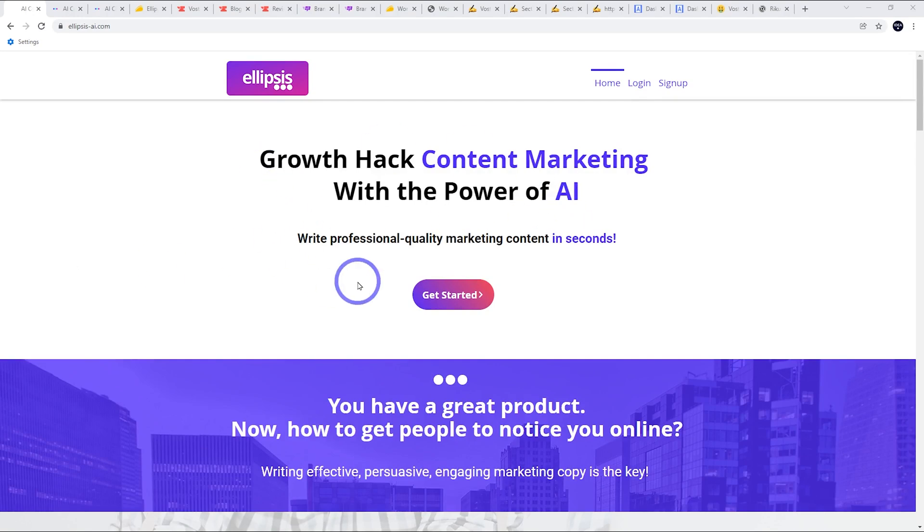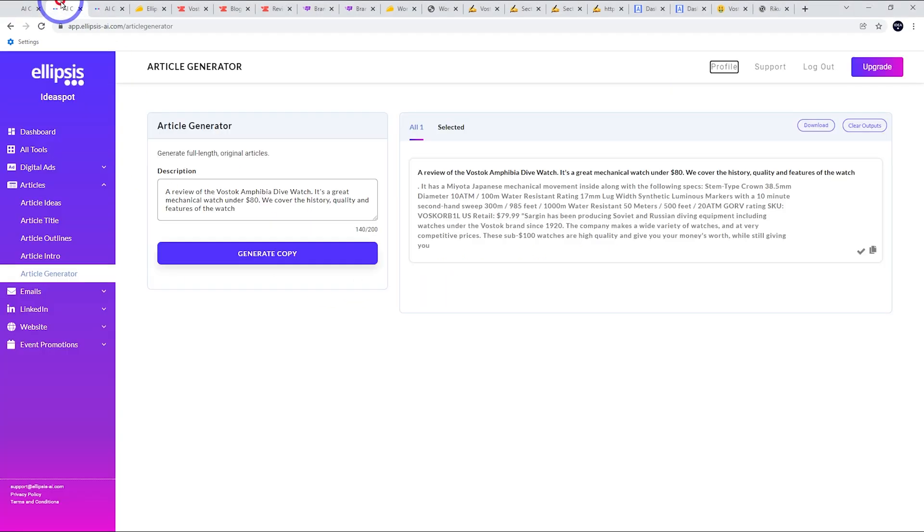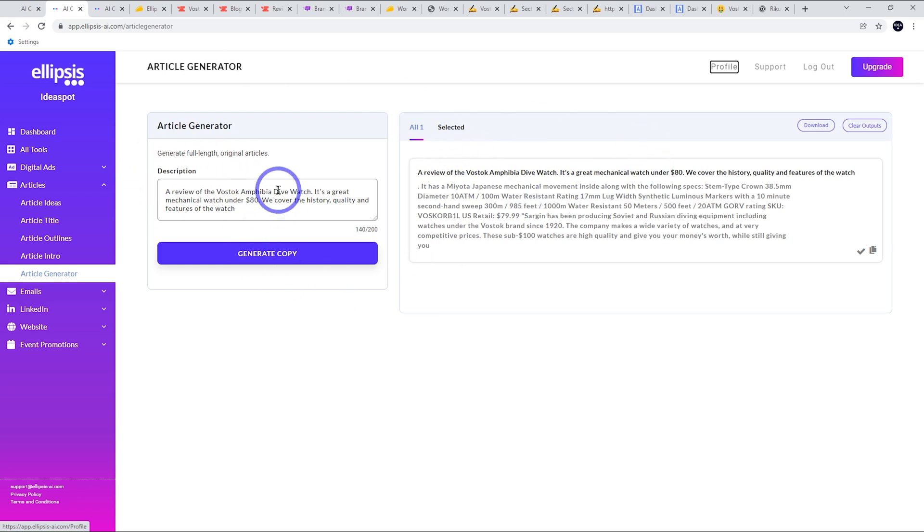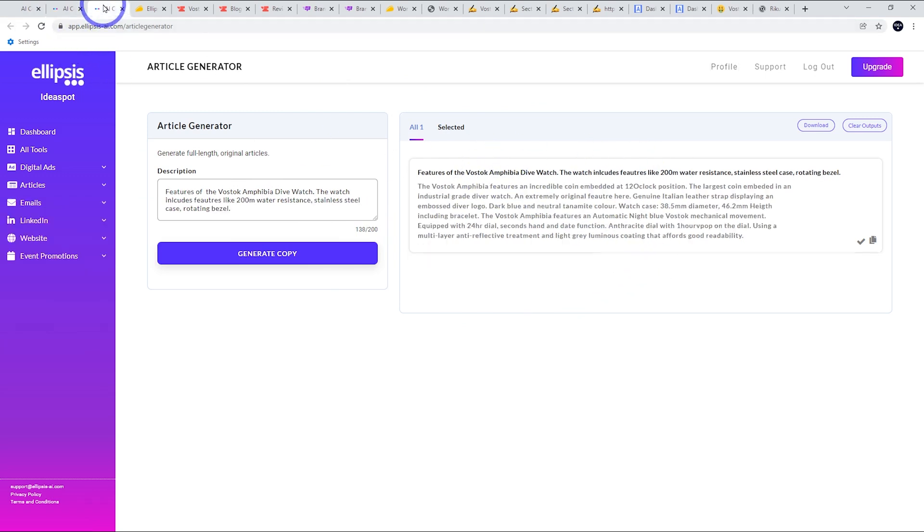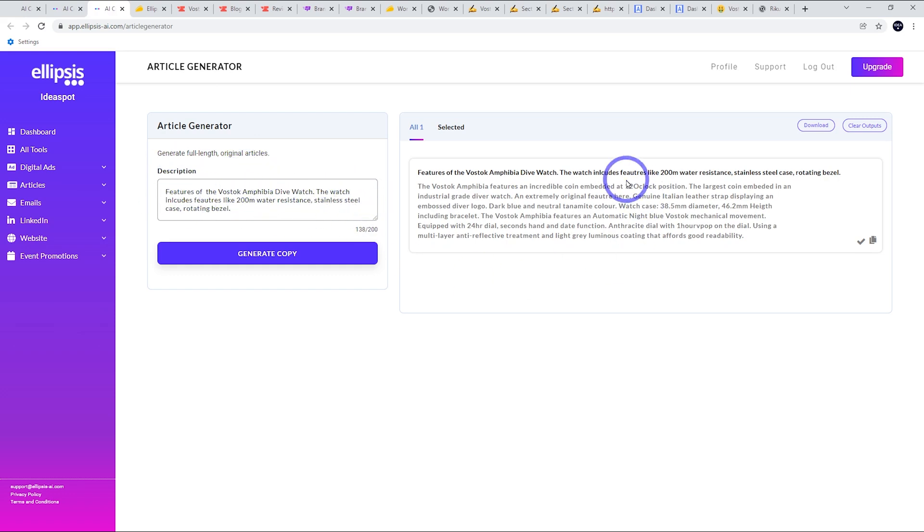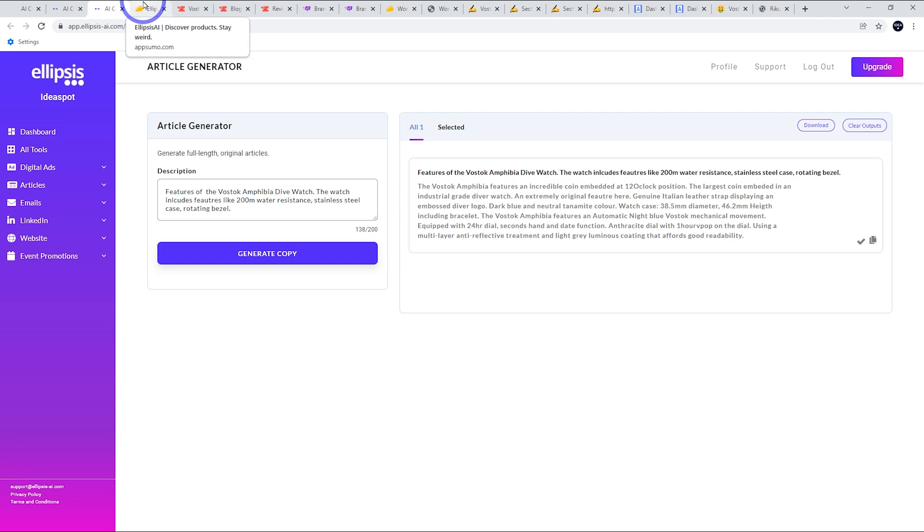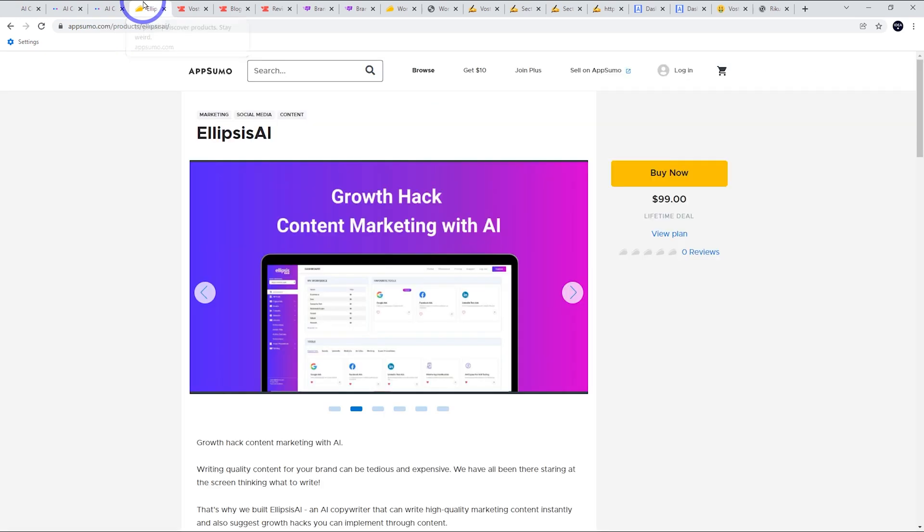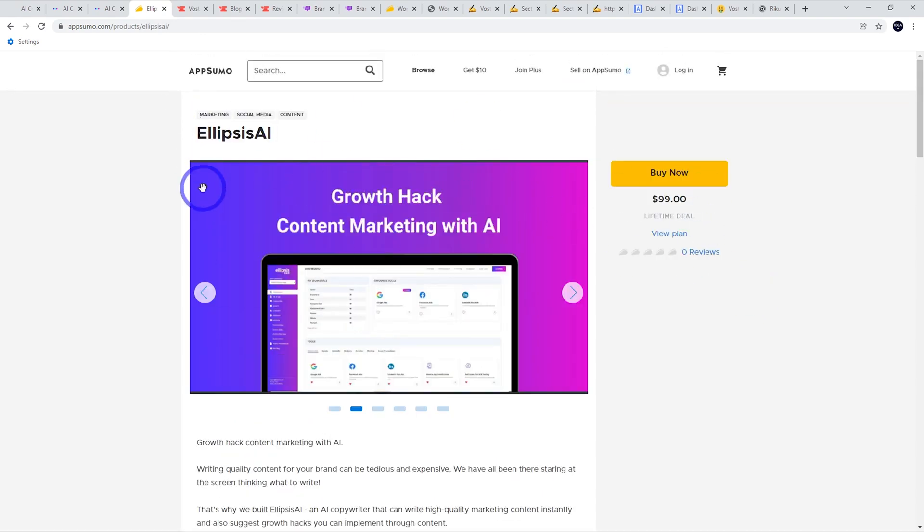Ellipsis AI. This was another one of me not really getting the quality that I would want to use for such a technical topic. So I put in my description, you can put in up to 200 characters here, but the output, I don't think was really usable for my case. I tried again with a different description. So features of the Vostok amphibia dive watch, I put in some of the basic features and it came back with, it wasn't that great. $99 with zero reviews. I think I put a question mark around this. Hopefully they improve this one over time, but I couldn't recommend it at this point.